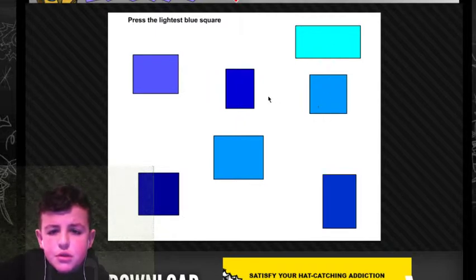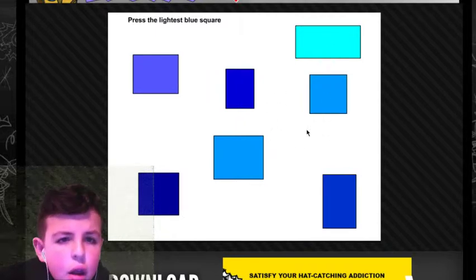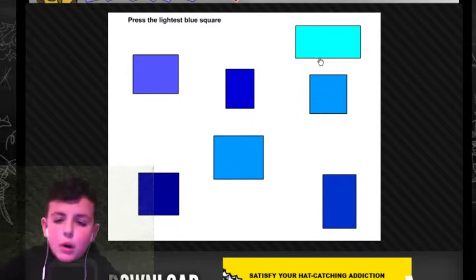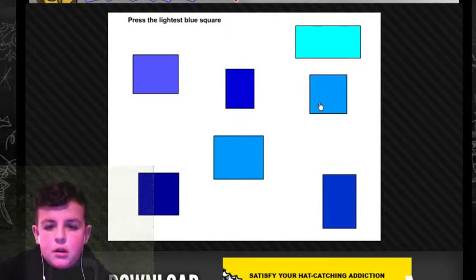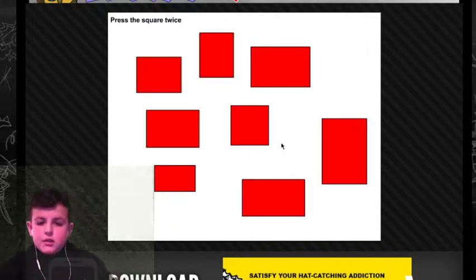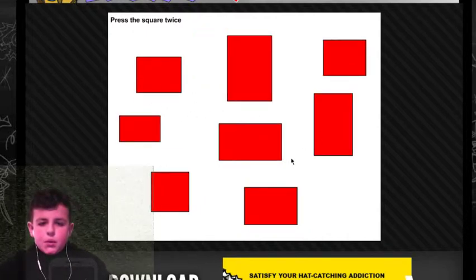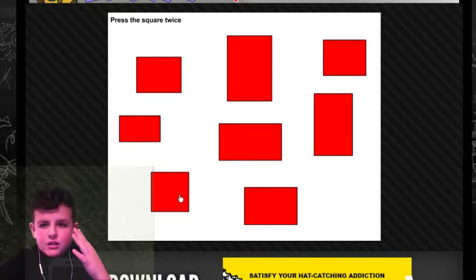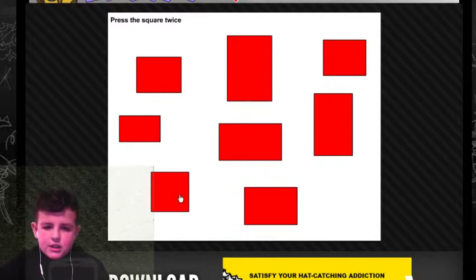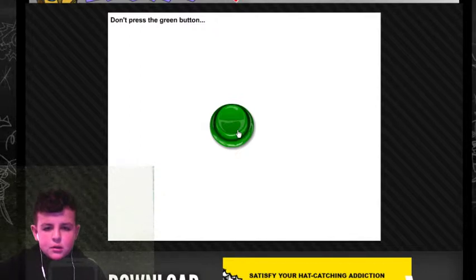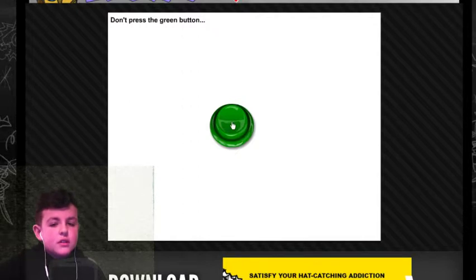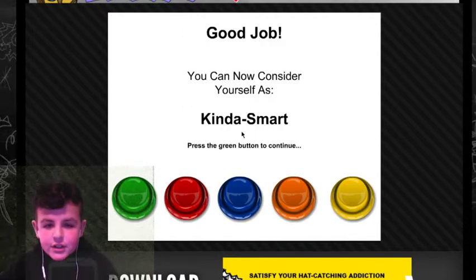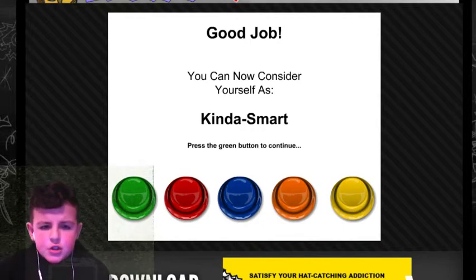I'm average. The lightest blue square. Oh, it's a square. Oh, that's a square. Yes. Press the square twice. I don't know. My eyes are going crazy, but do I see, like, the squares moving? Is this just me? Yeah, it's probably just me. Don't press the green button. Yes! Good job! You can see yourself as kind of smart.